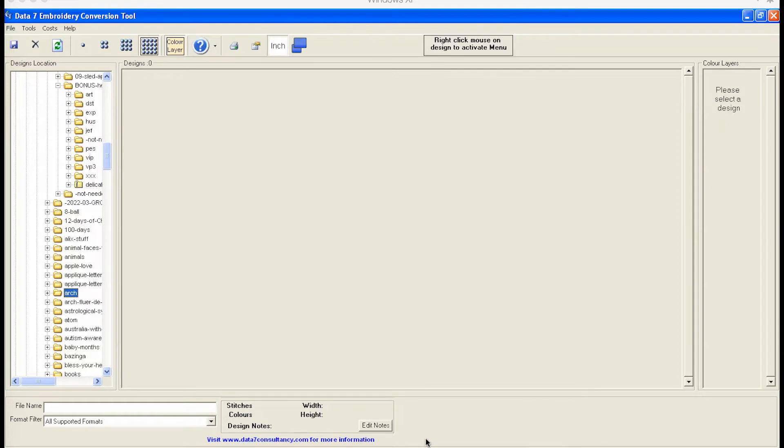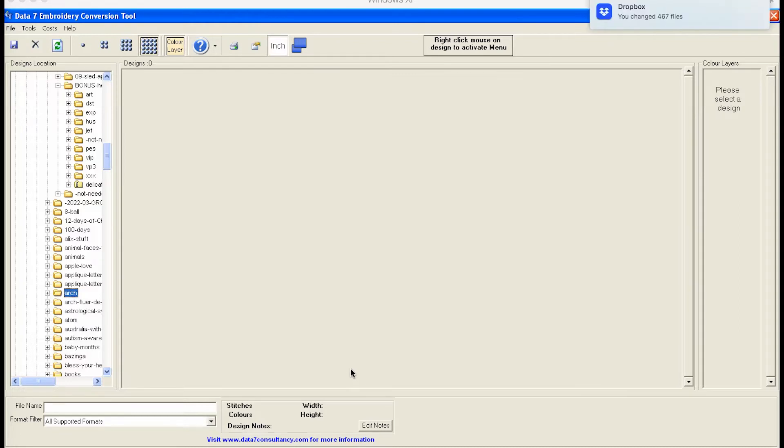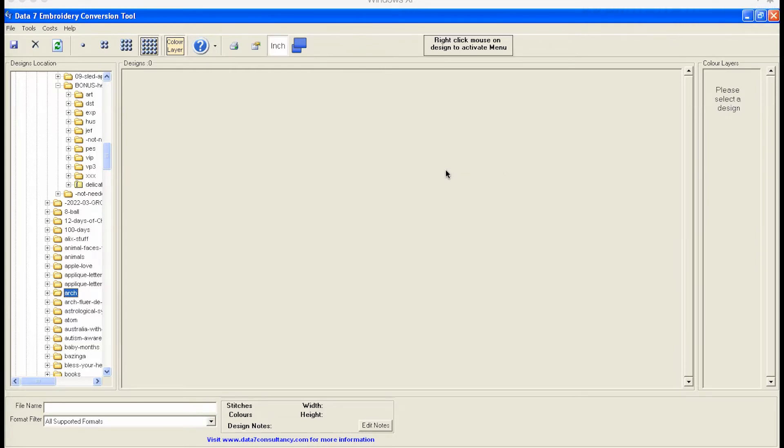Hello there. In this video we're going to take a look at the Data 7 Embroidery Conversion Tool. This is an inexpensive little tool that allows you to convert your embroidery files in groups.